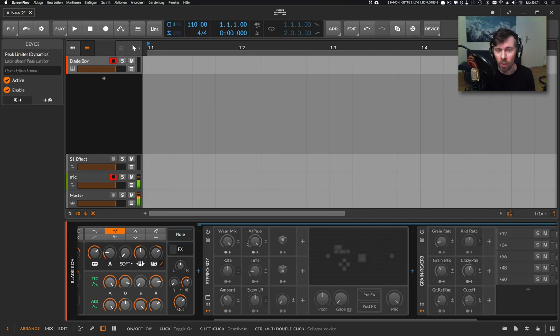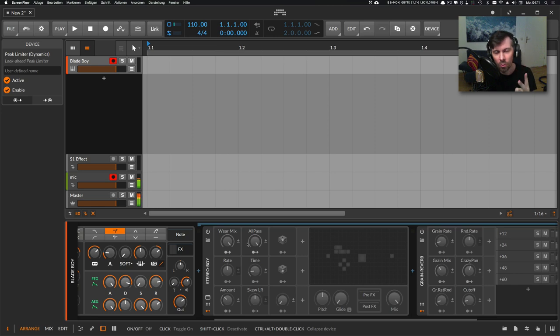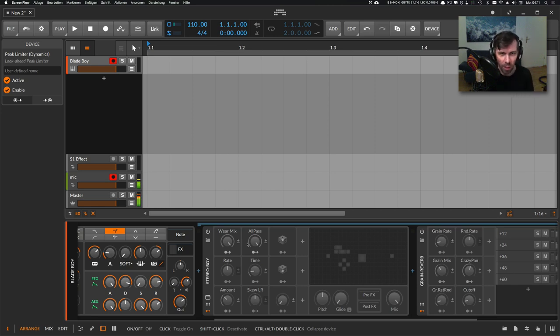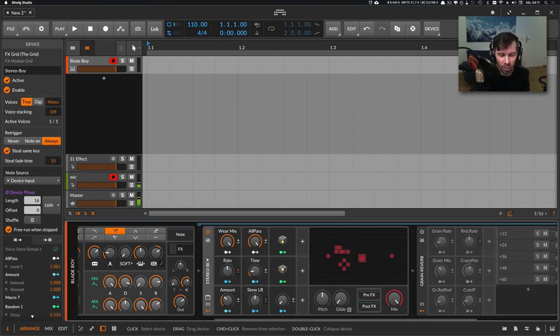Hey, welcome back to another video. Today I want to show you two new devices or presets I created for Bitwig Studio 3 that you can use. The first one is called Stereo Boy.